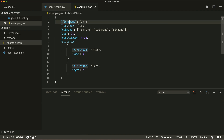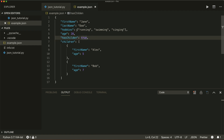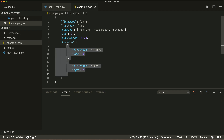We see that JSON data looks very similar to a dictionary. It consists of several key-value pairs. As values, it can take strings, numbers, or booleans, or also nested types like a nested array or a nested dictionary.